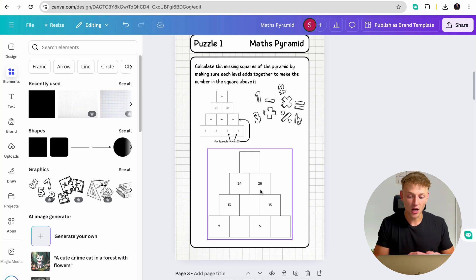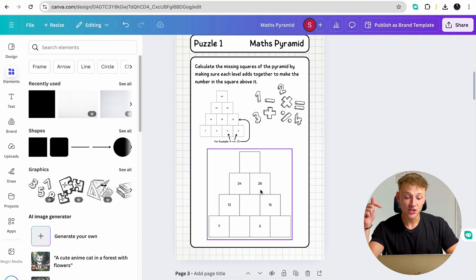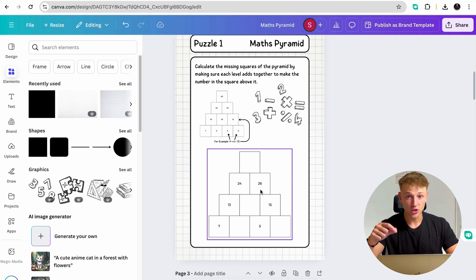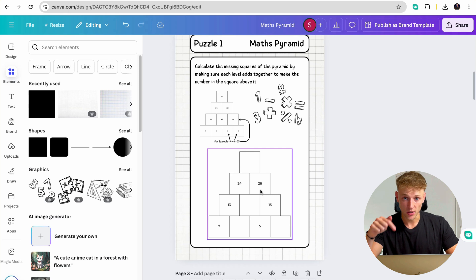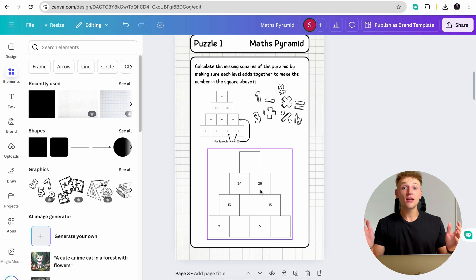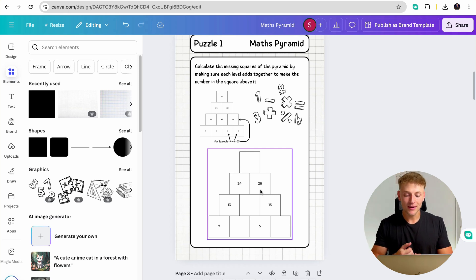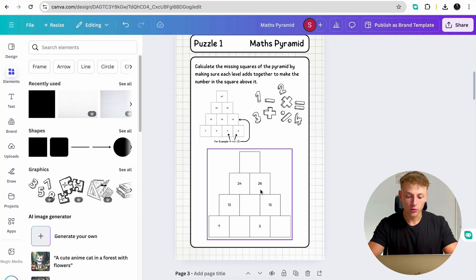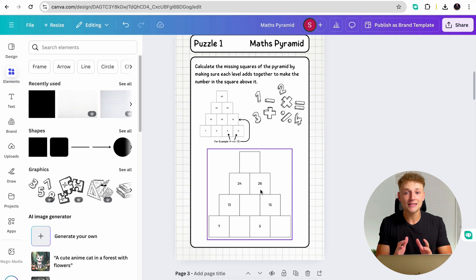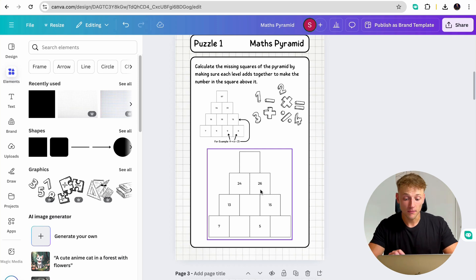And not only does it save you time, but these books, as I say, can genuinely make you so much money. So there you go. There's a very quick video showing you exactly how you can use this tool to make activity books in a matter of minutes.